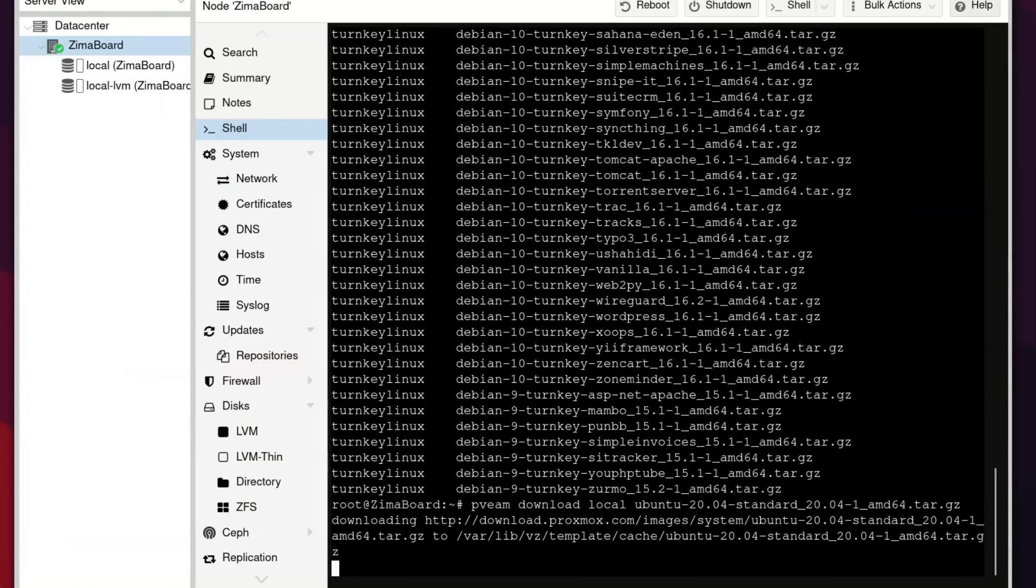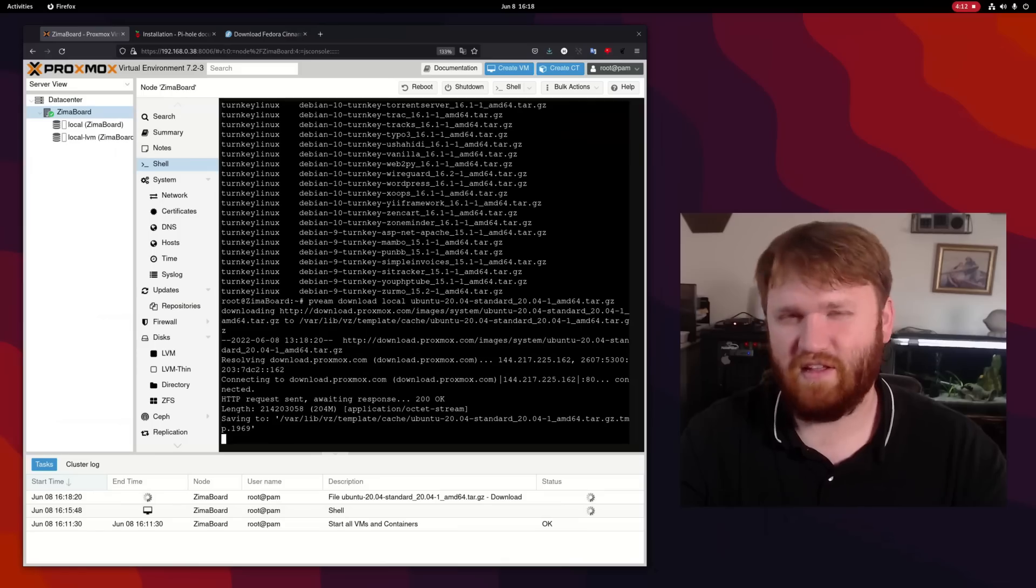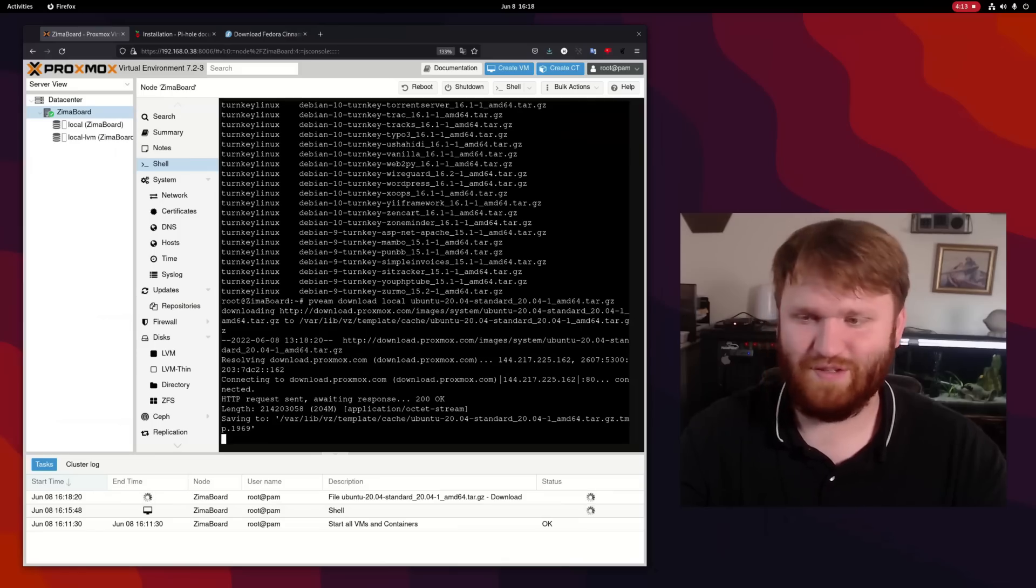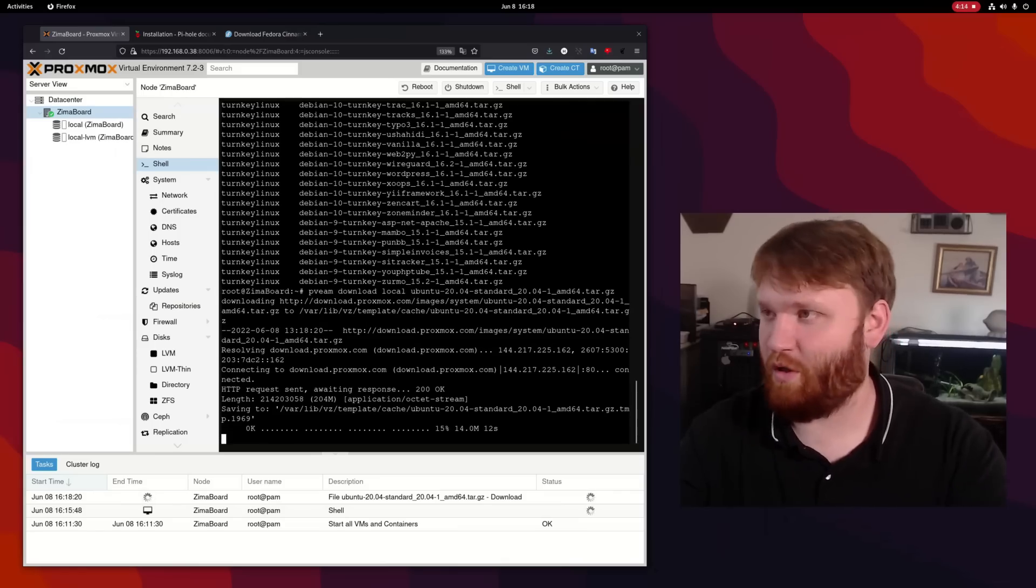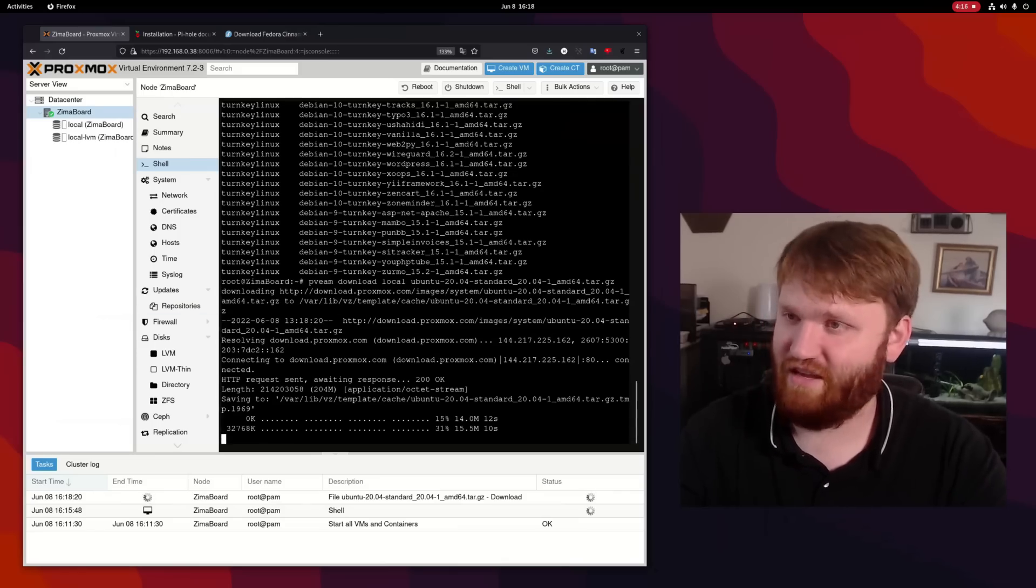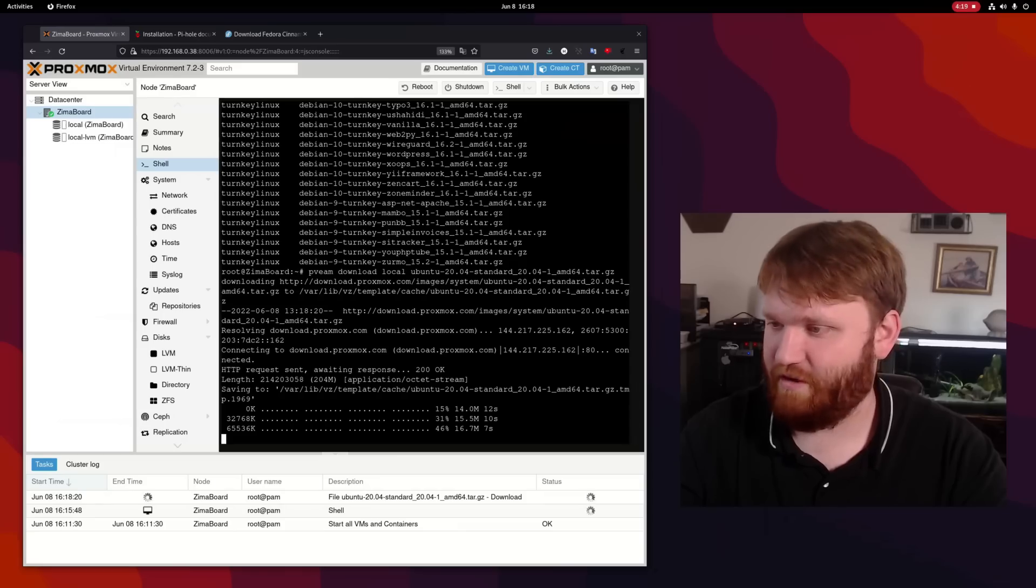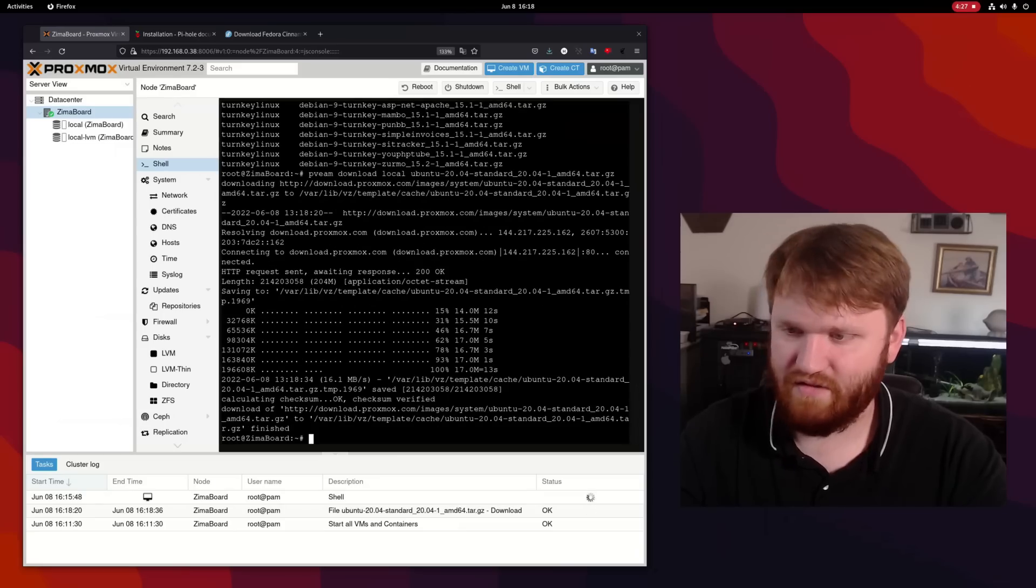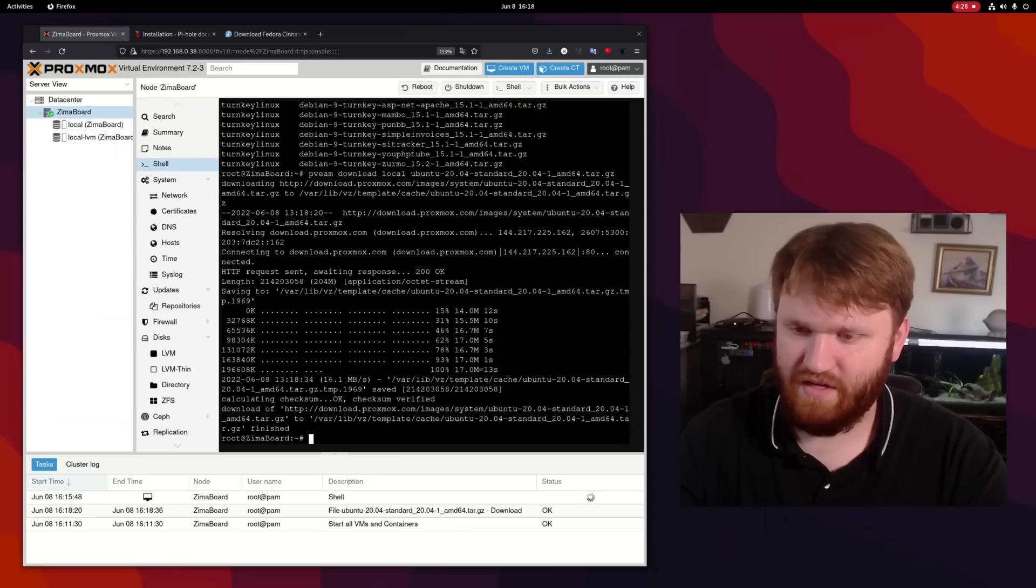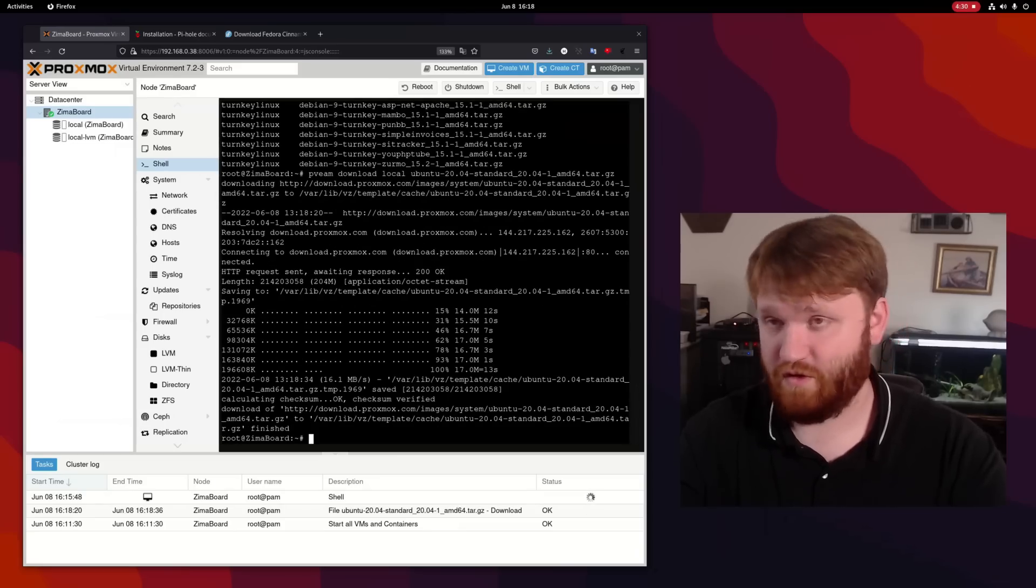And the cool thing about using containers and these templates is it uses a little bit less system resources. They're smaller in size because they're sharing the kernel with our actual root system here. And it is just about done.